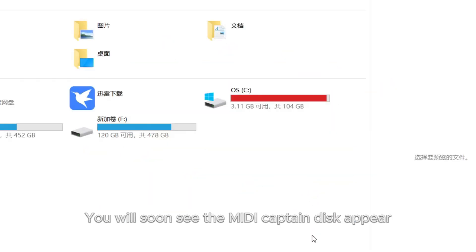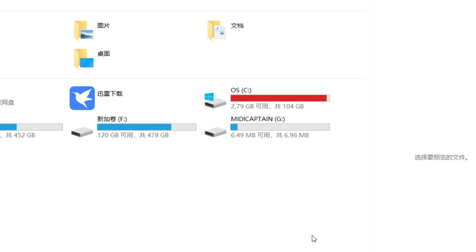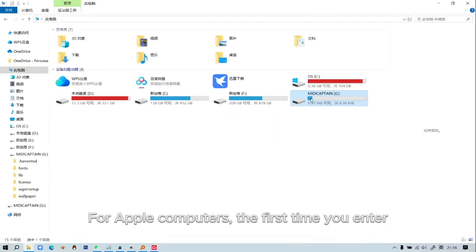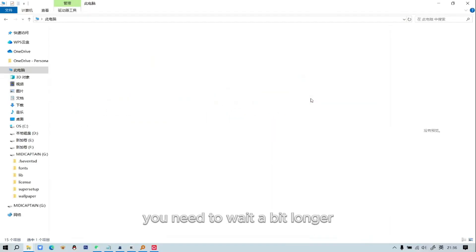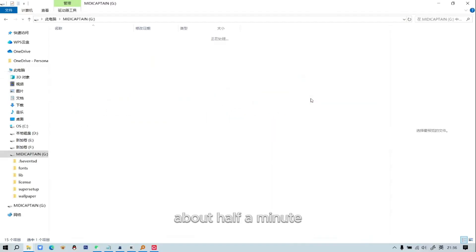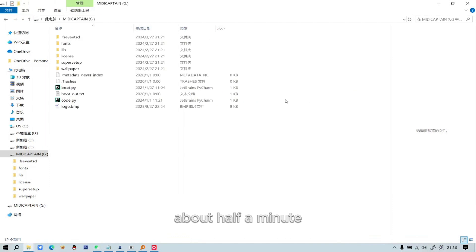You will soon see the MIDI Captain disk appear. For Apple computers, the first time you enter, you need to wait a bit longer, about half a minute.